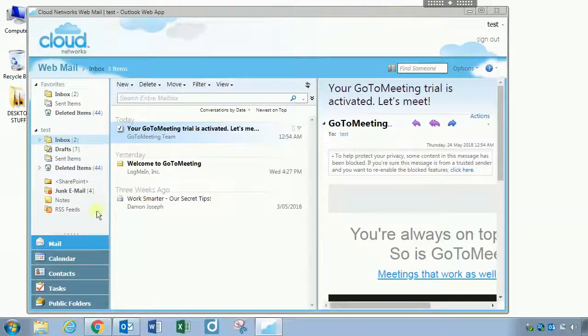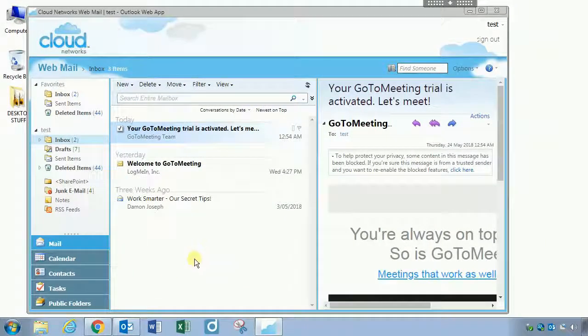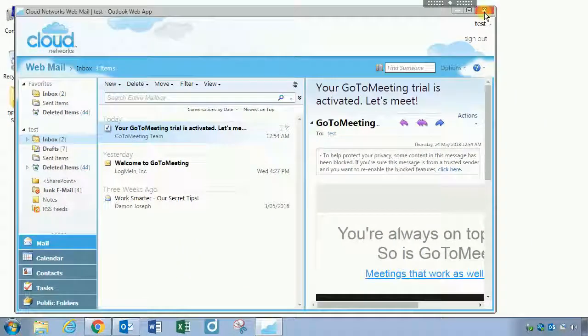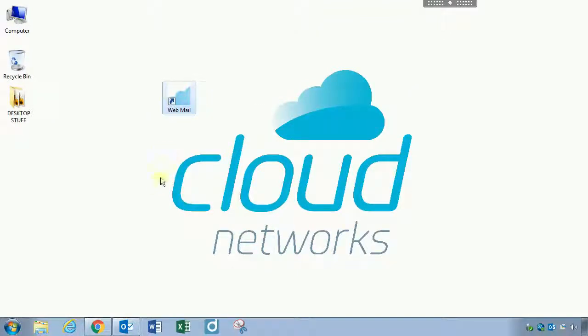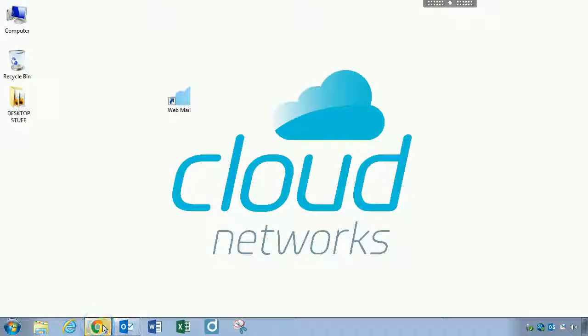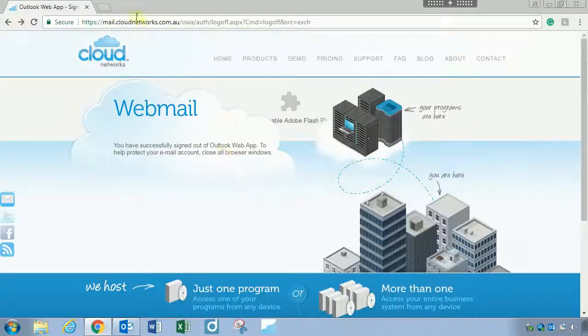So now let me show you how easy it is to create these web app Google Chrome shortcuts. All you do is open up Google Chrome.